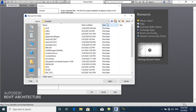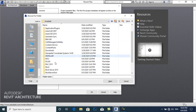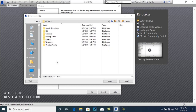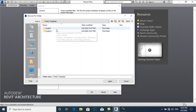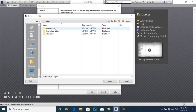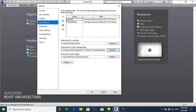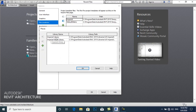I will select RVT 2015, then go into Family Templates, select English, and click Open. Now under Places we have Imperial Library and Imperial Detail Library.